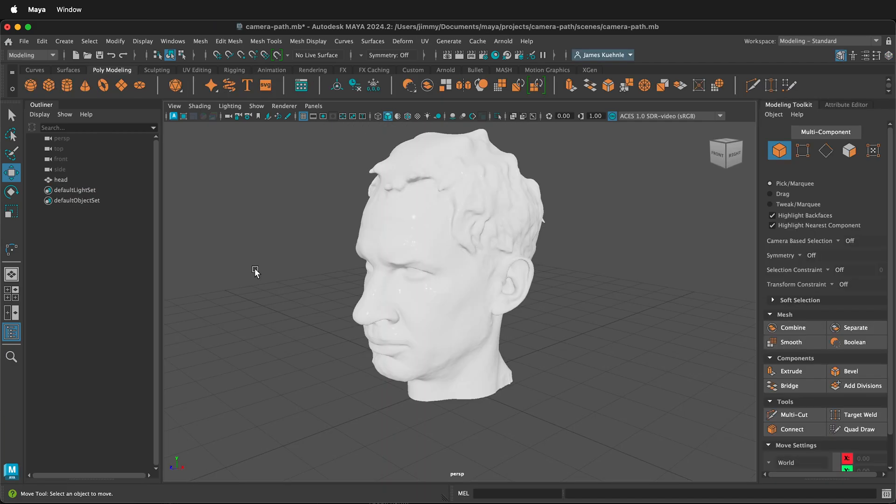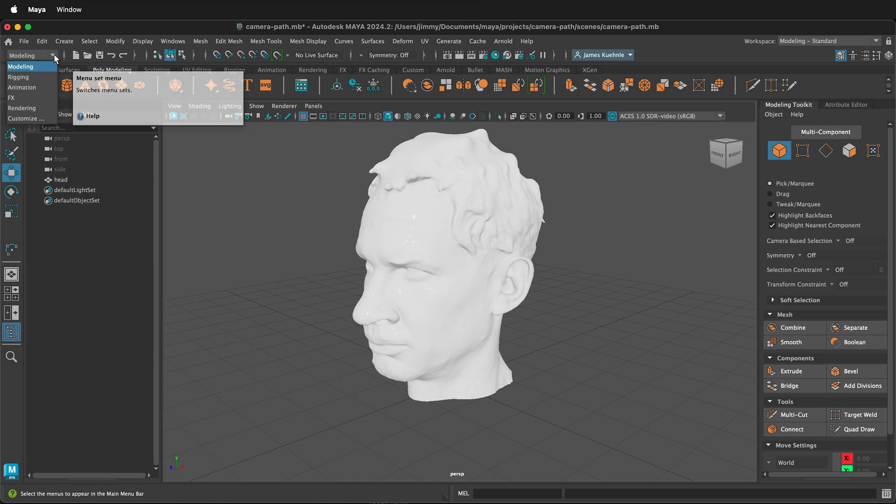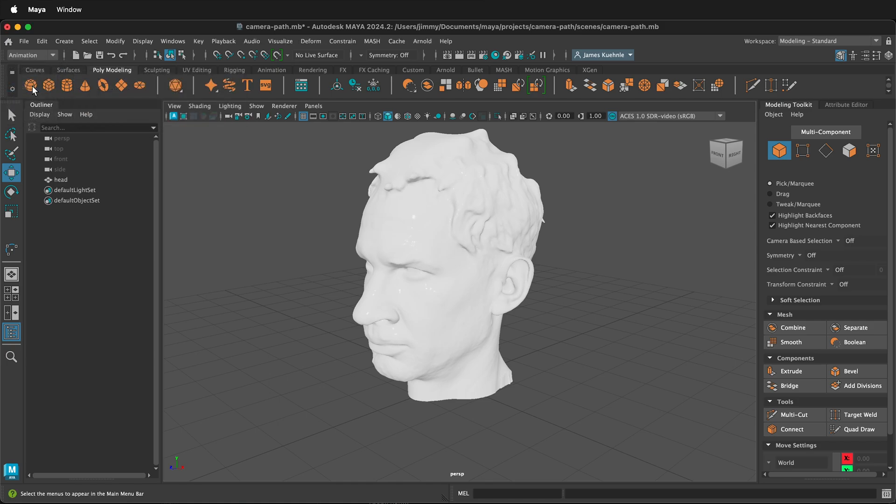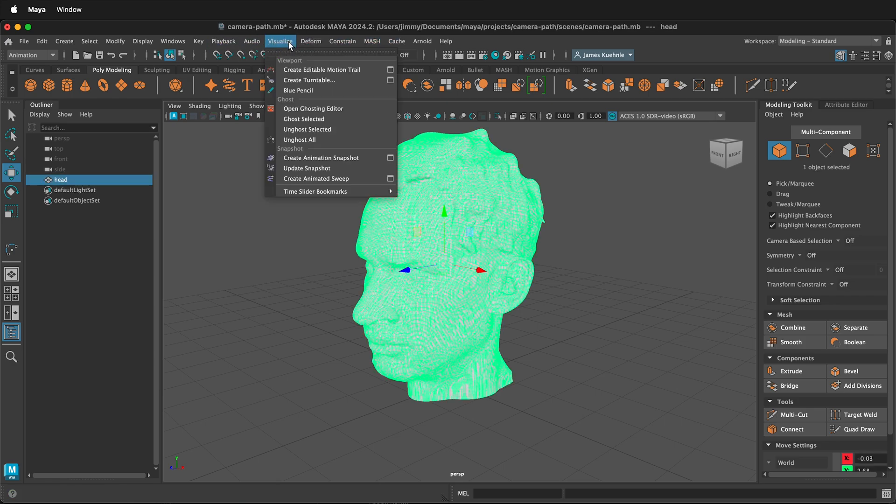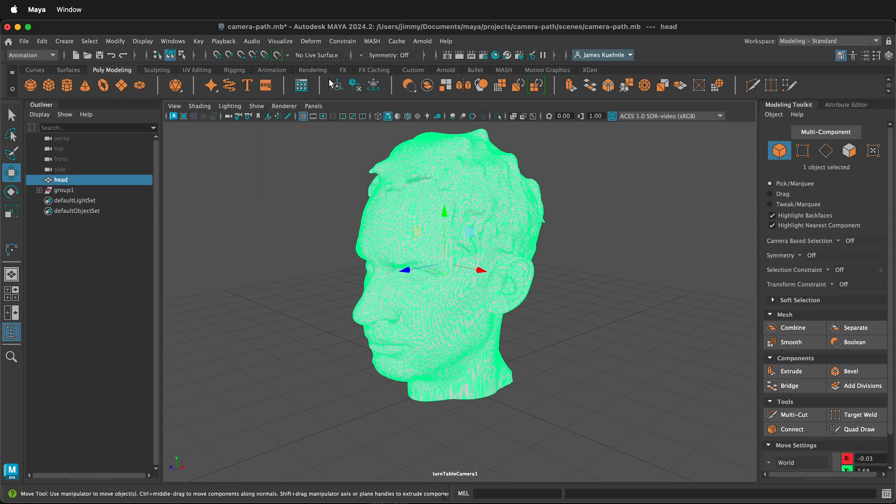Once you have a model in Maya that you want to animate on a turntable, switch from the modeling shelf to the animation shelf. This changes your objects up here. Select the object, then select visualize, create turntable.